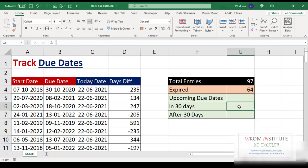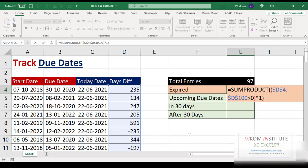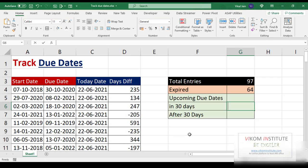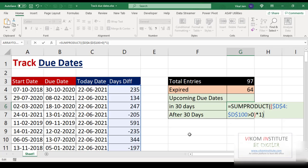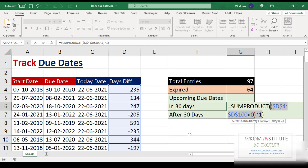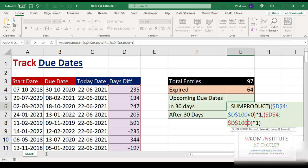Now we are going to find out the due dates approaching in the next 30 days. I am copying the SUMPRODUCT formula in edit mode and pasting it. Instead of the greater-than sign, I am using less-than. Now I need to add a second condition.